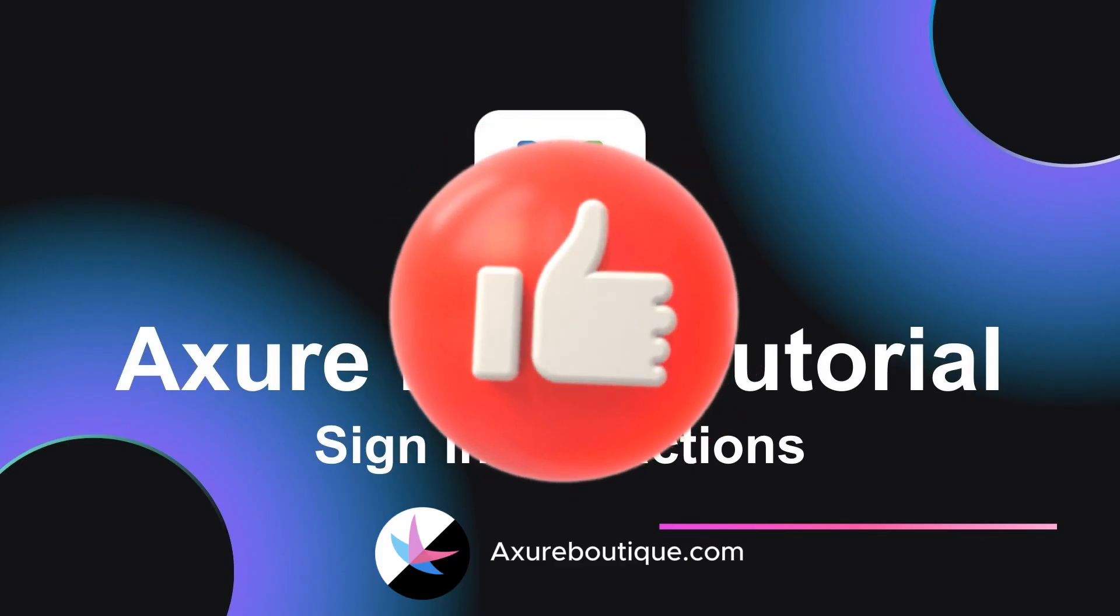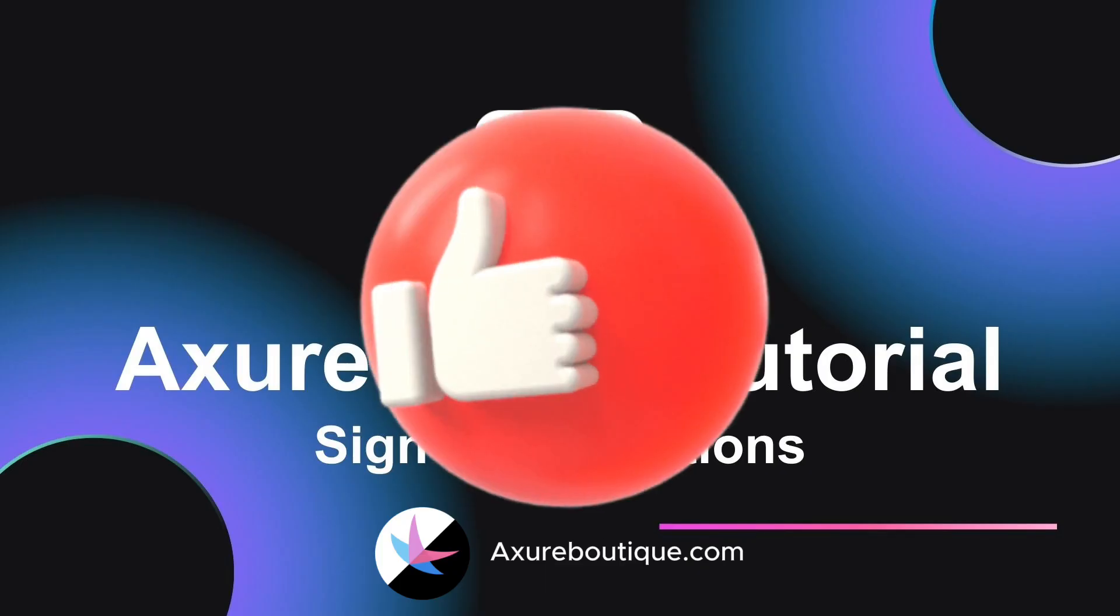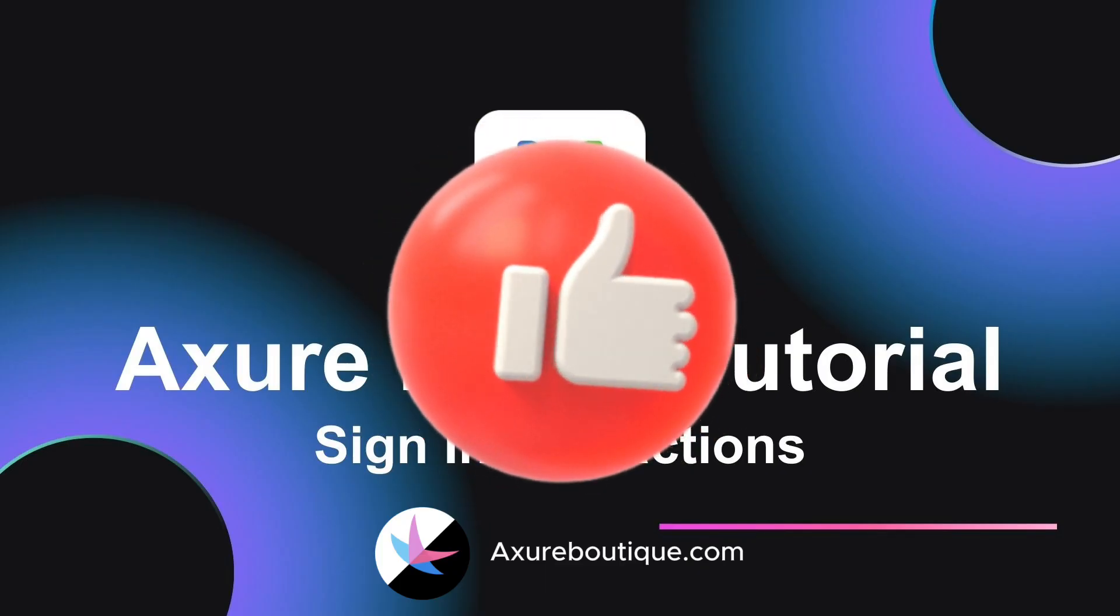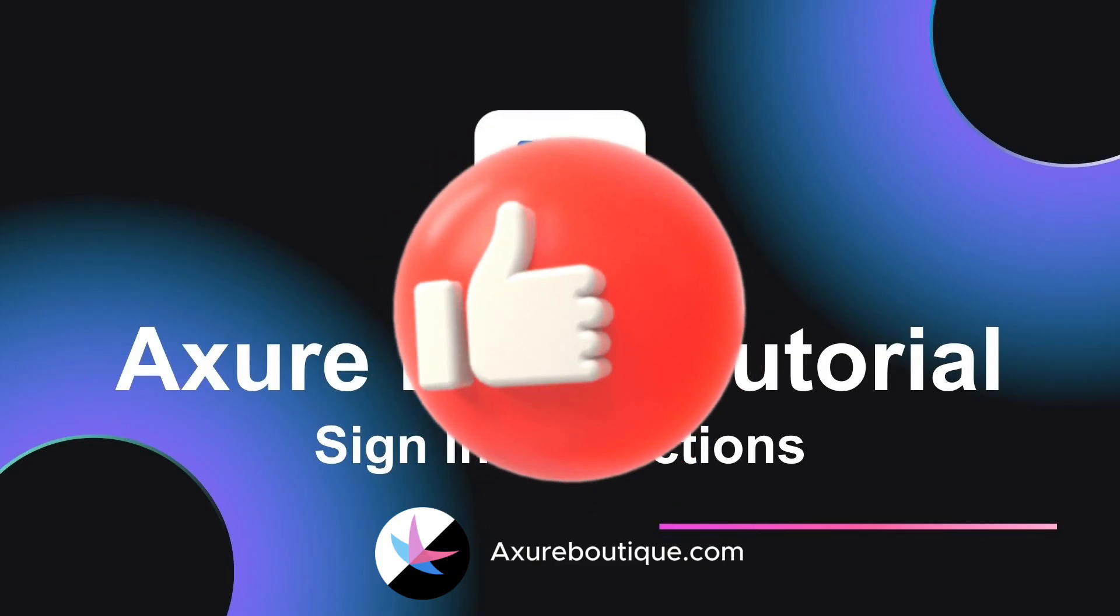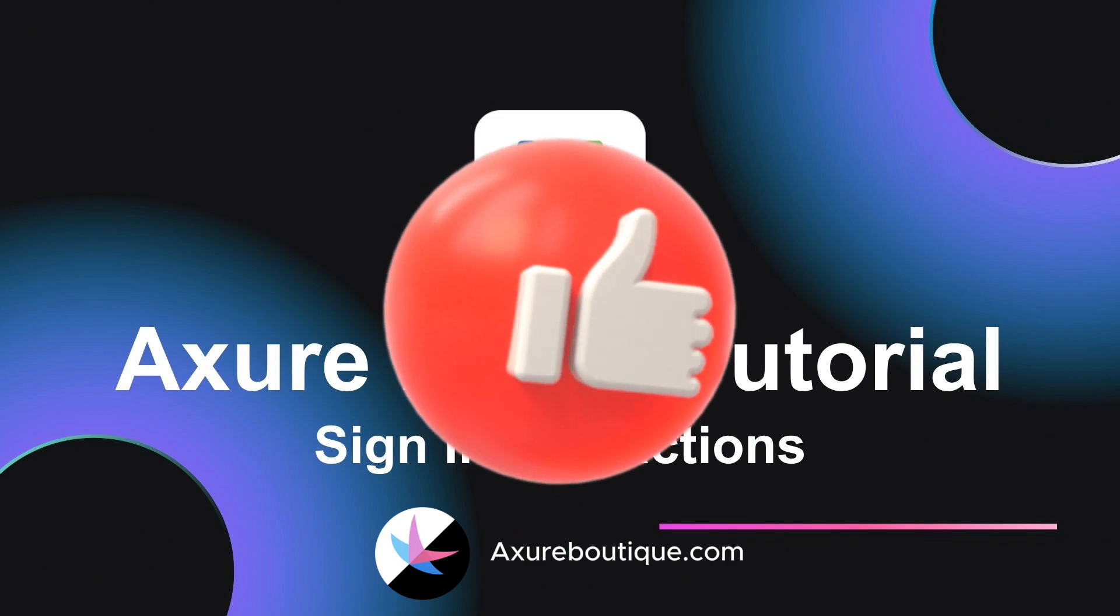If you like my video, please subscribe to my channel, give me a like, and share with others. Thank you.